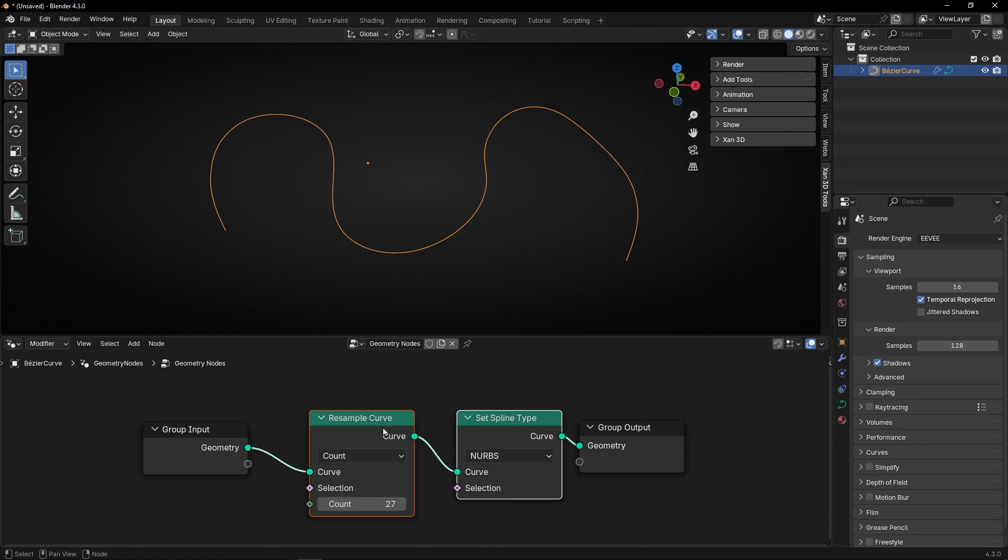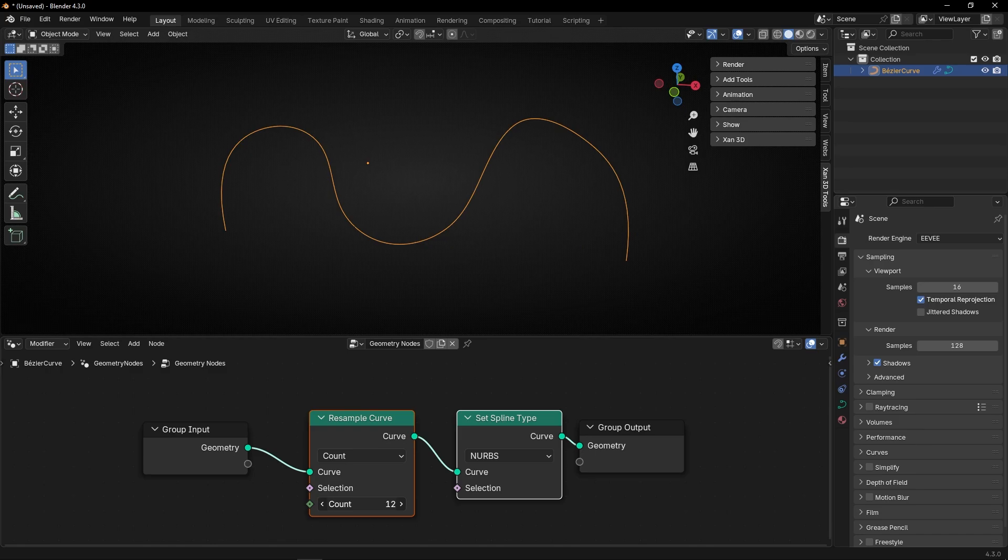Before, after. And remember, I can change this to make it smoother. Look.